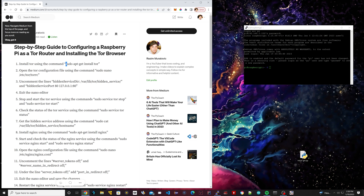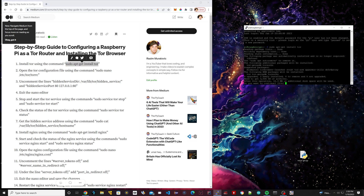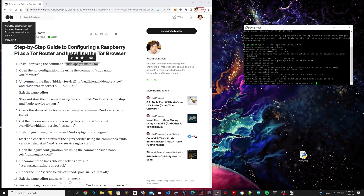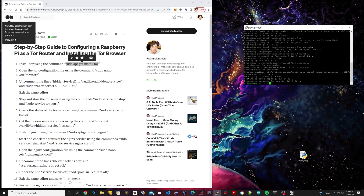Under step one, we're going to copy this code: sudo apt-get install tor. We're not going to copy the quotations. Paste it in the terminal and hit Enter. This is going to install the Tor browser. Type Y for yes and hit Enter, then let it do its thing. Once that's done, we're going to move on to step two.